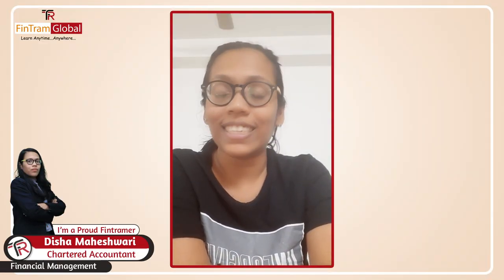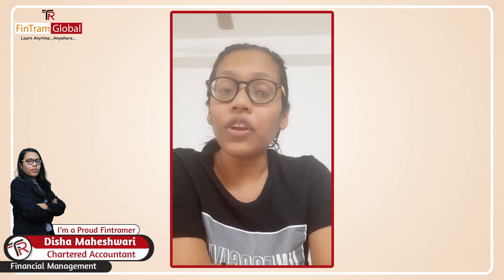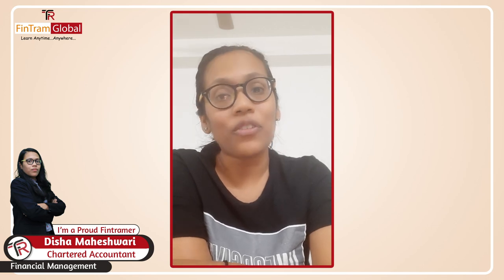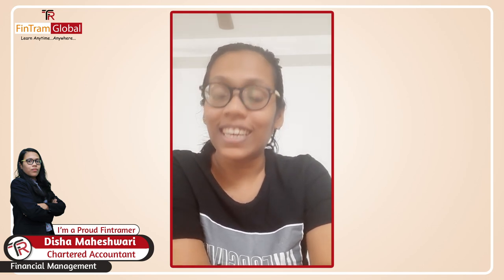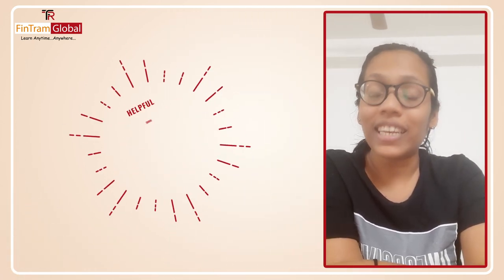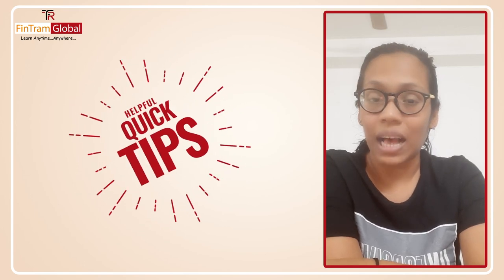Good morning, good afternoon, good evening, wherever you are. Myself, Seedrusha Maheshwari, a proud FinTrama and your faculty for financial management. In this video, I will be sharing three tips for the upcoming exam.